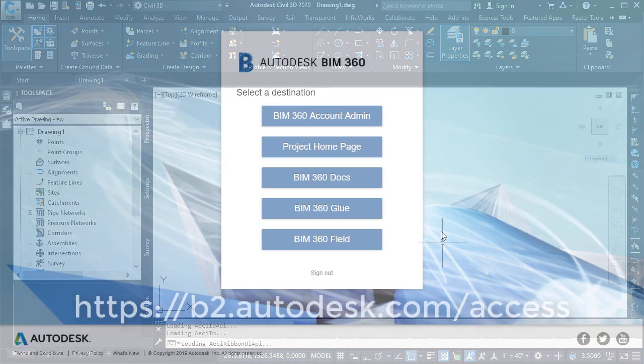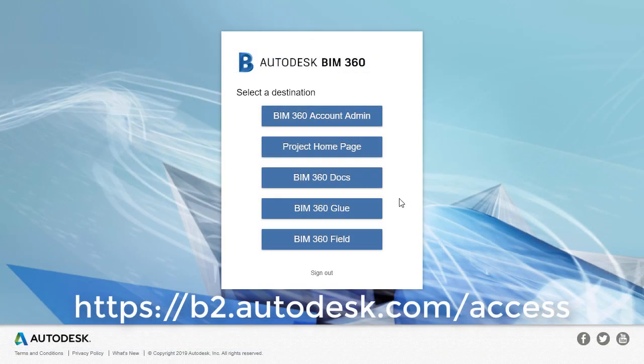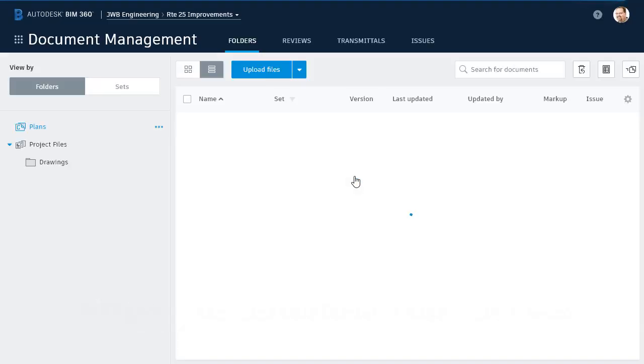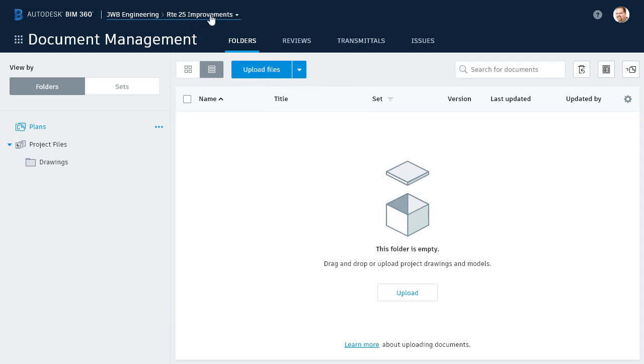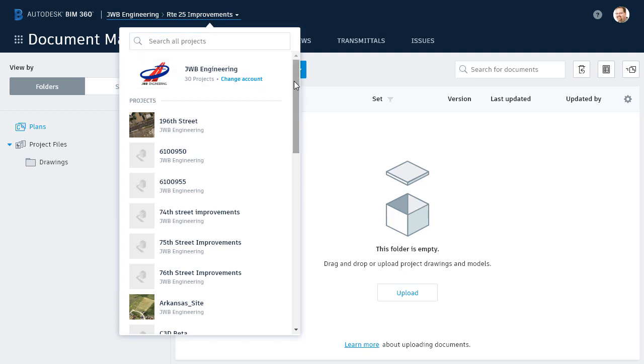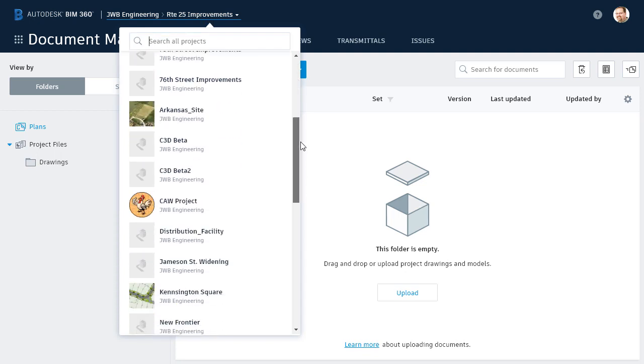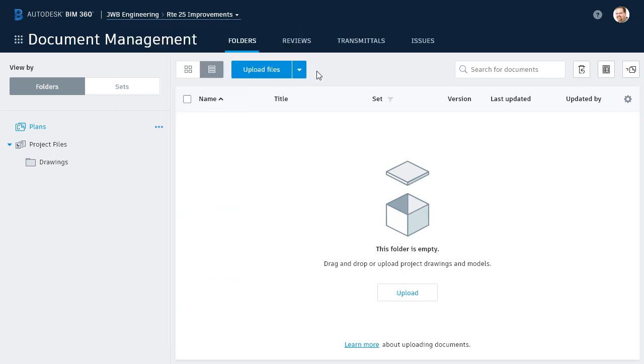I'll start by launching my web browser and log into BIM 360 Docs. As you can see, it remembers the last project we accessed. If I open this menu at the top, I can select any project from here, or BIM 360 account for that matter, in the event I wanted to navigate to a different project. I'll click outside the menu to close this.